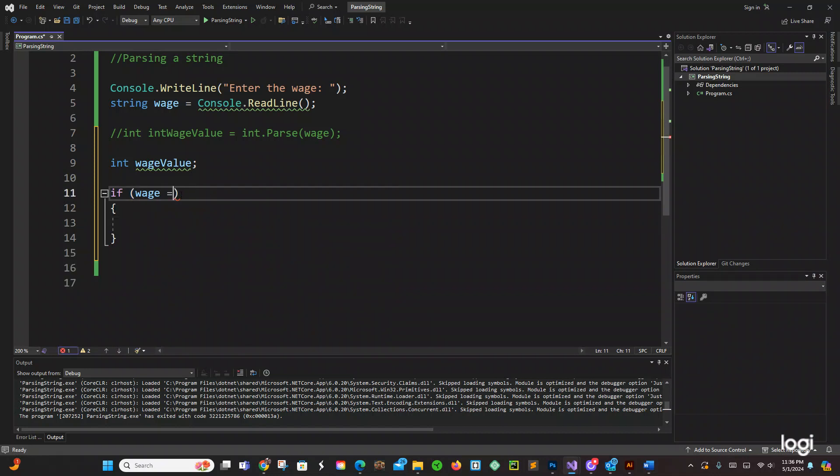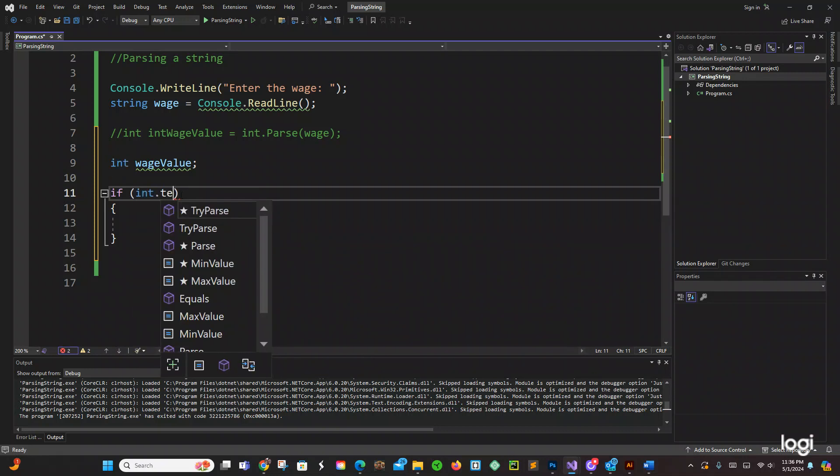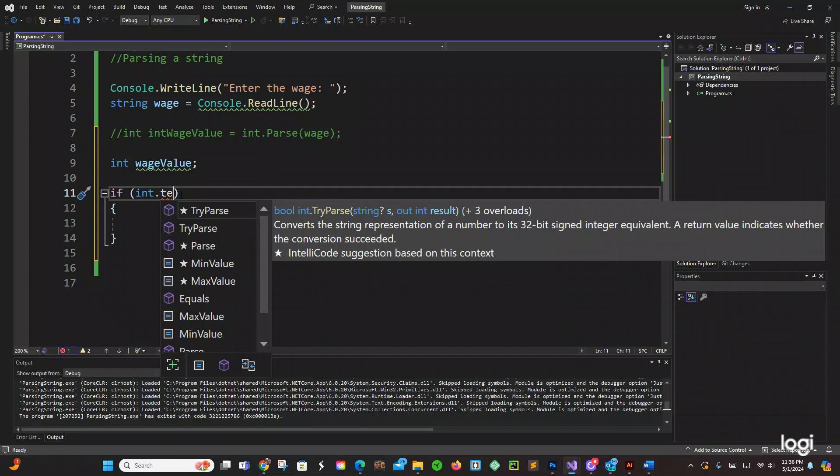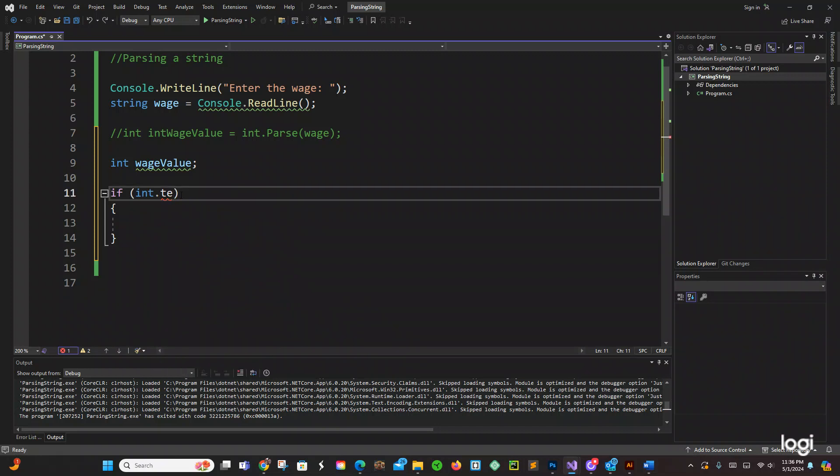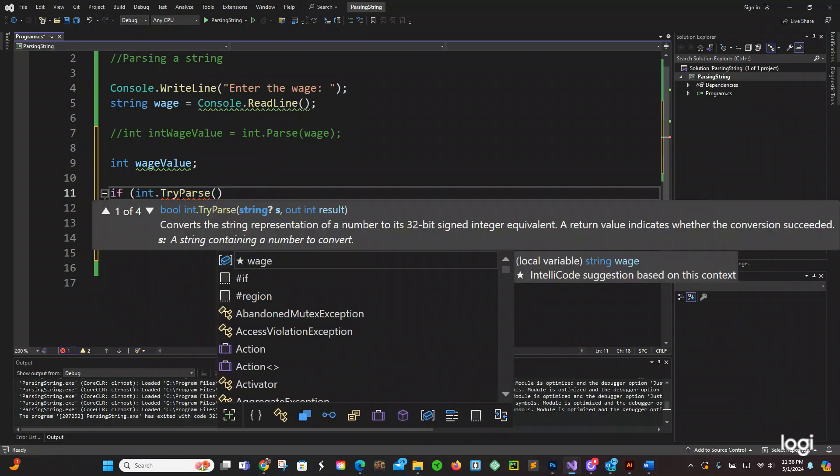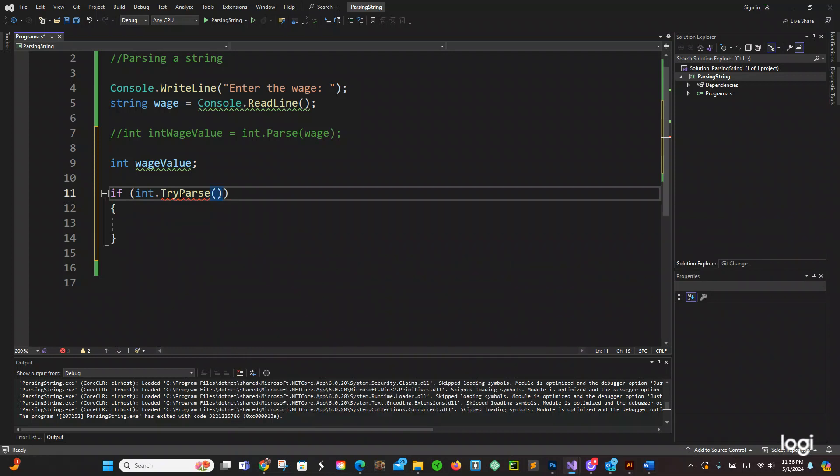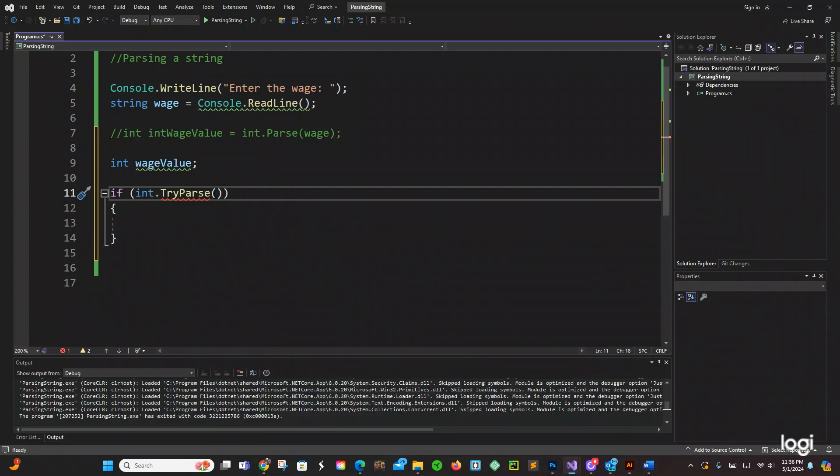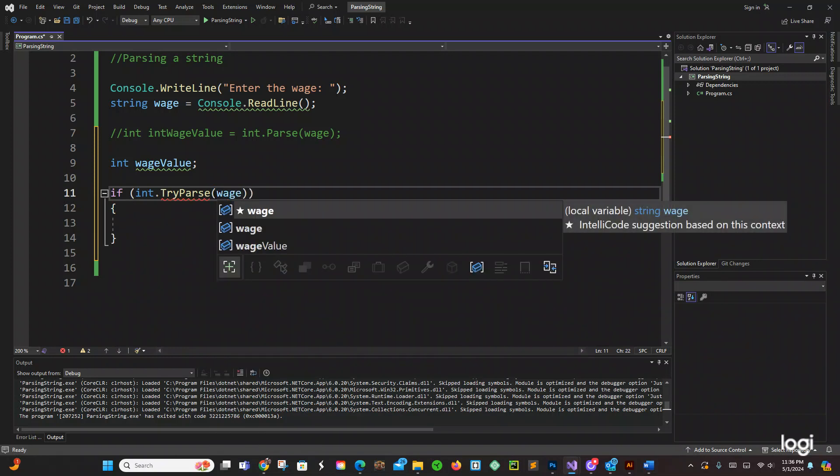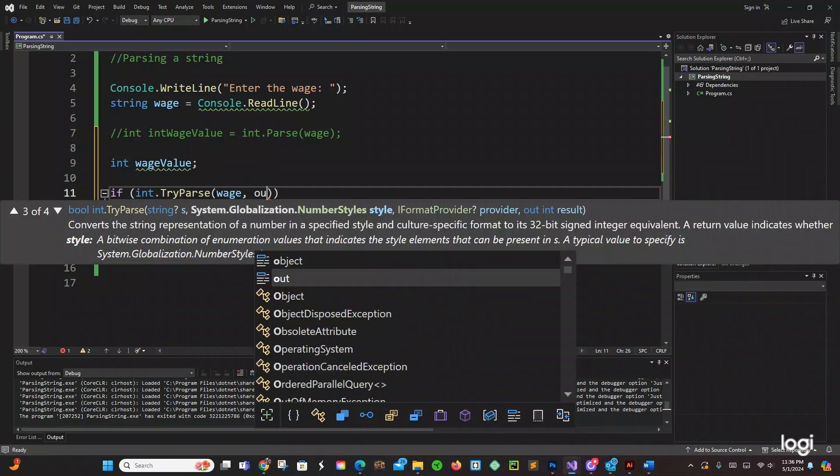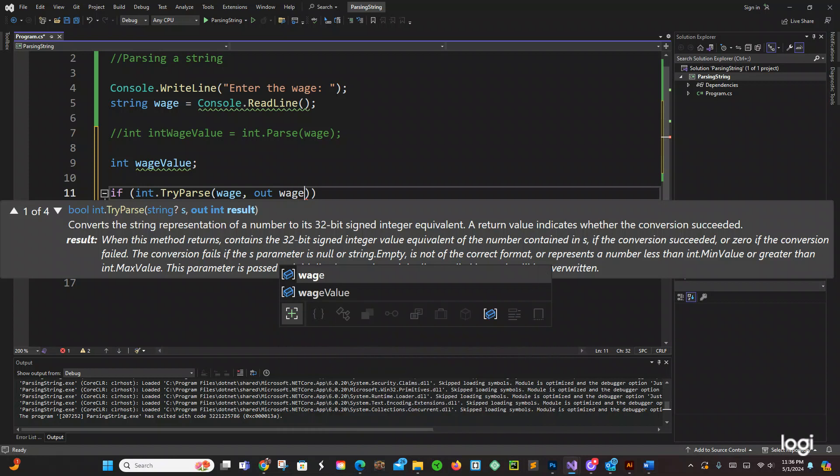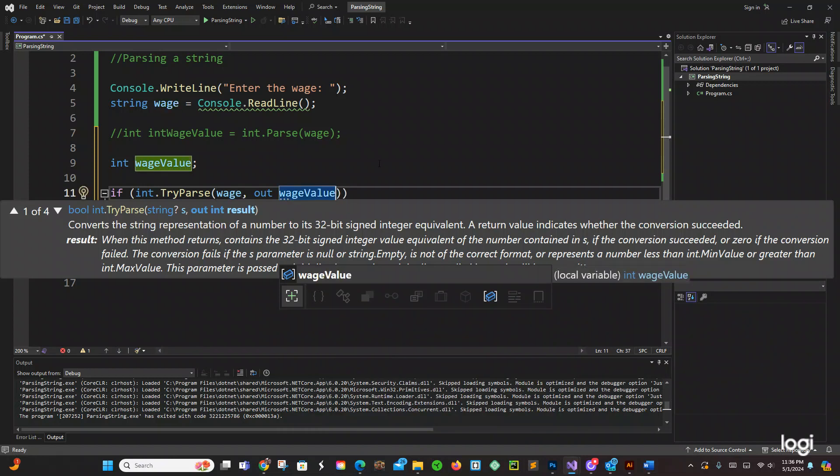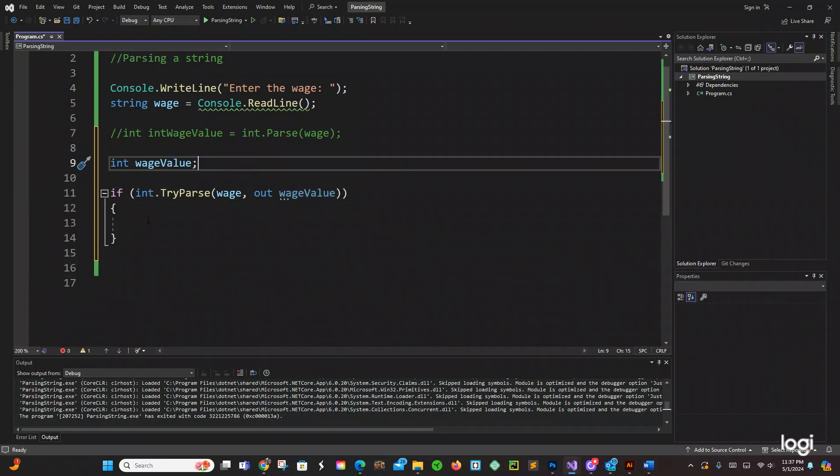We're going to say if int dot try parse. Try parse right there. And right here we're going to pass wage comma, and we're going to use the out parameter, we're going to say wage value. So we're going to pass that value and store it in wage value right here.